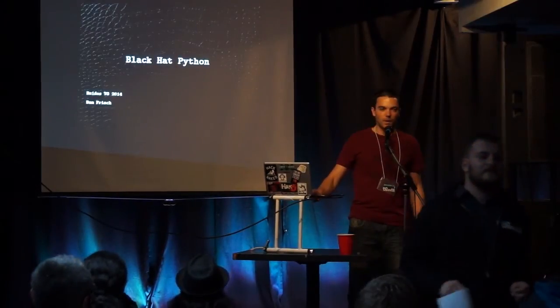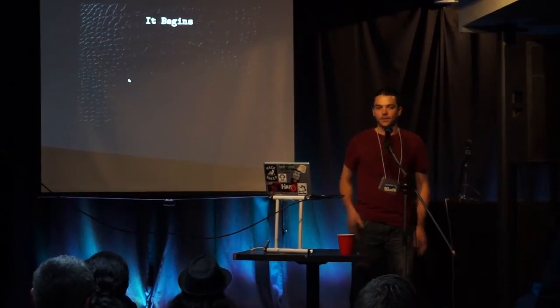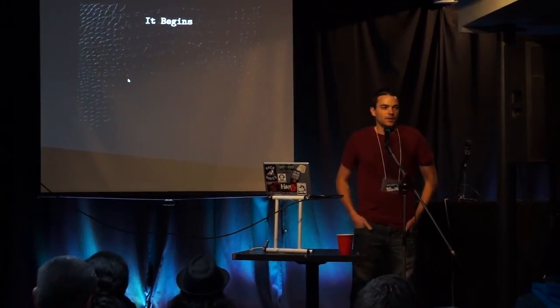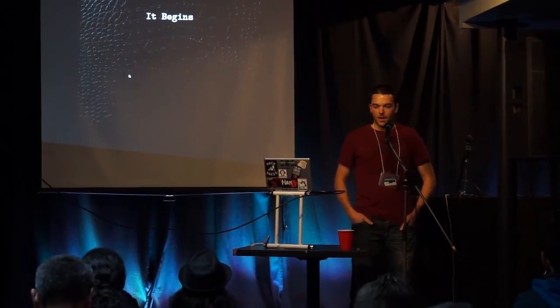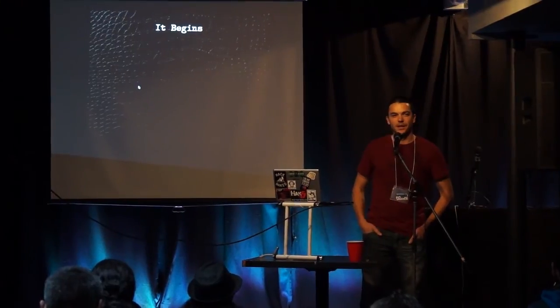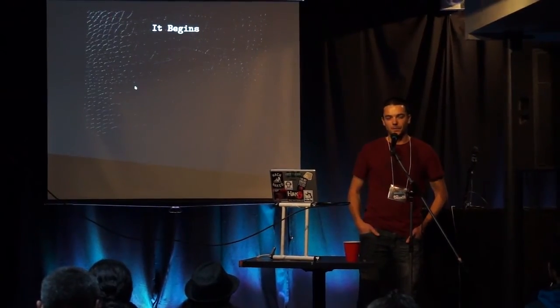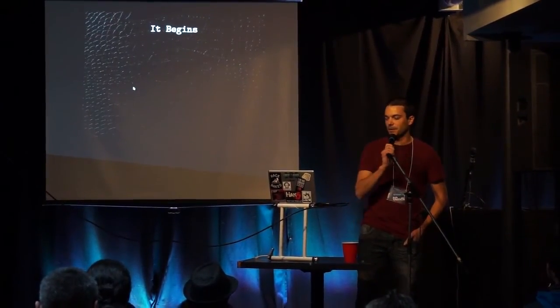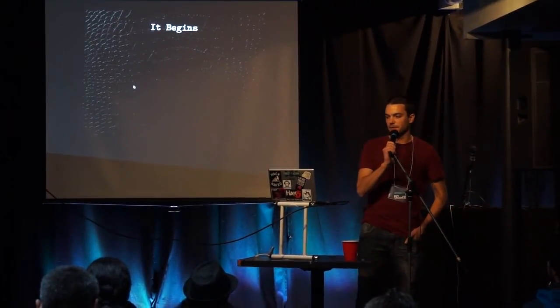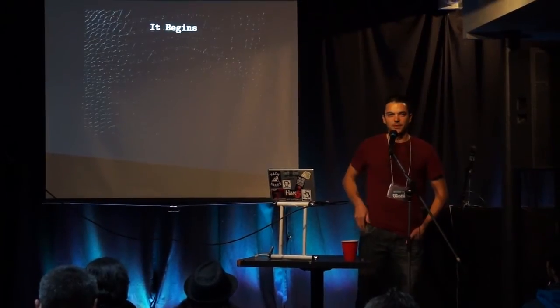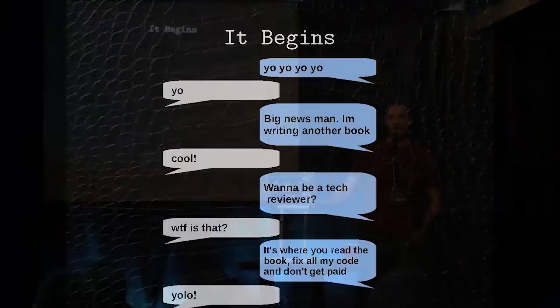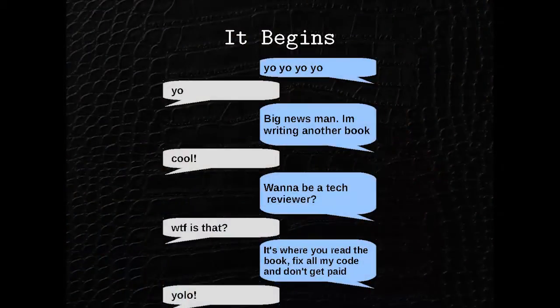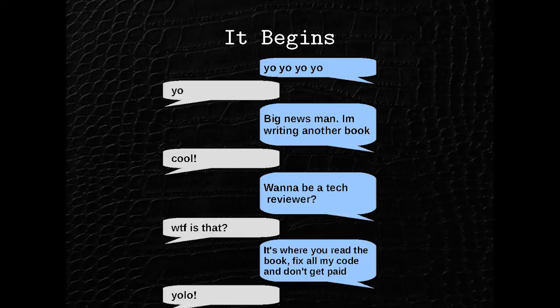Okay, so I'm here to talk about Black Hat Python. I was up in Thunder Bay working, stuck in my hotel room, and one night I got a text message from my good buddy Justin Sites. And we're cool, we talk that way.